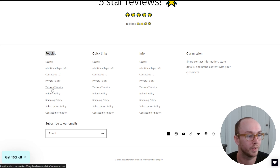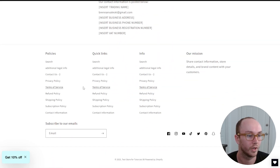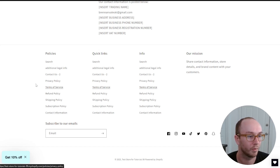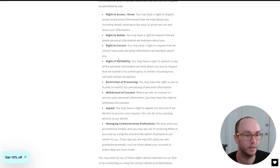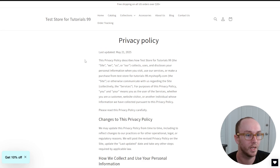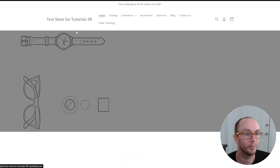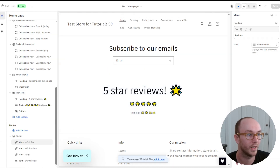Now we can verify everything is working — click on terms of service and it's available with all the legal content. Click on shipping policy, contact information, privacy policy — and that one automatically updates, which is pretty nice. That's how you add your policy pages to your Shopify store.